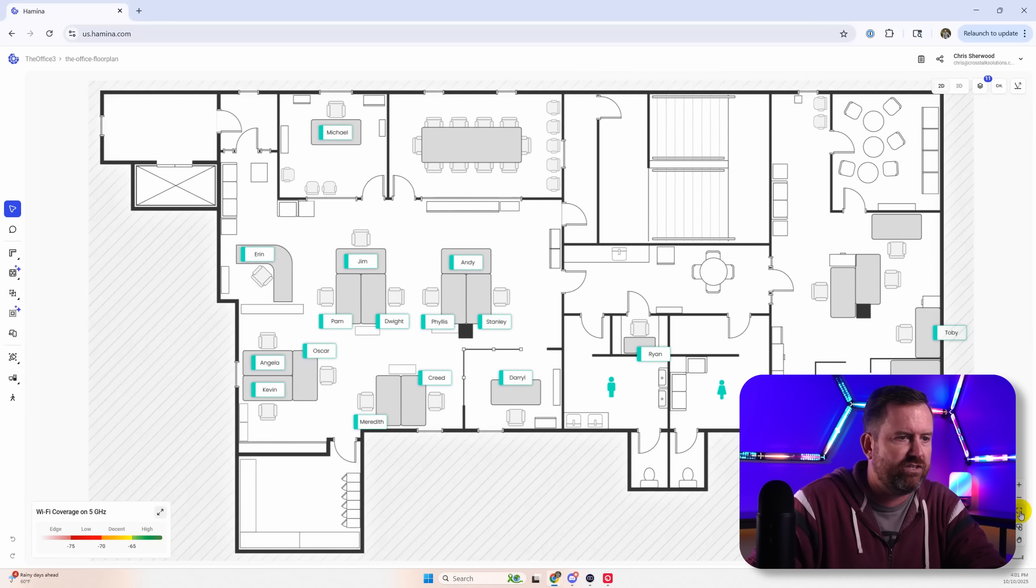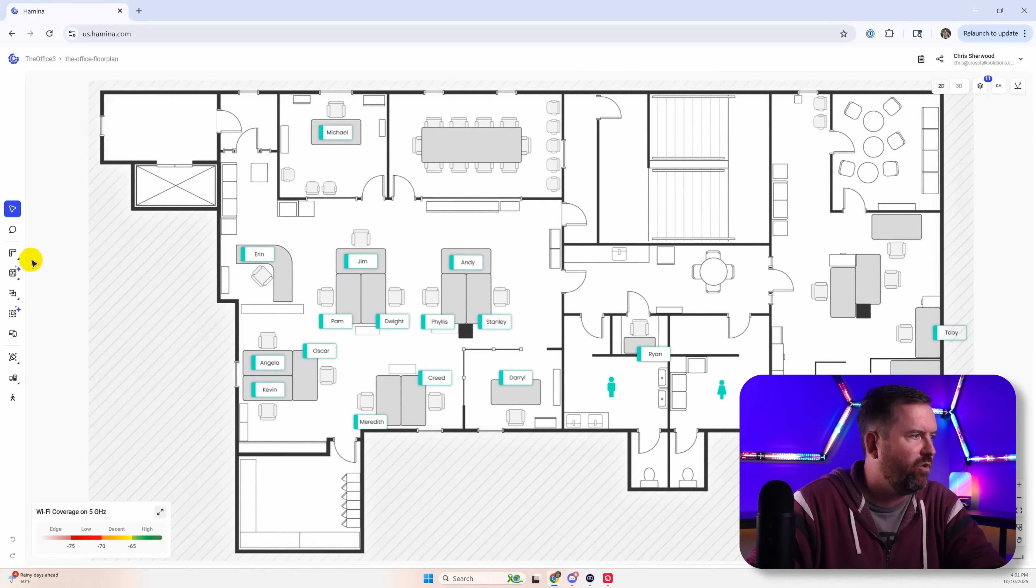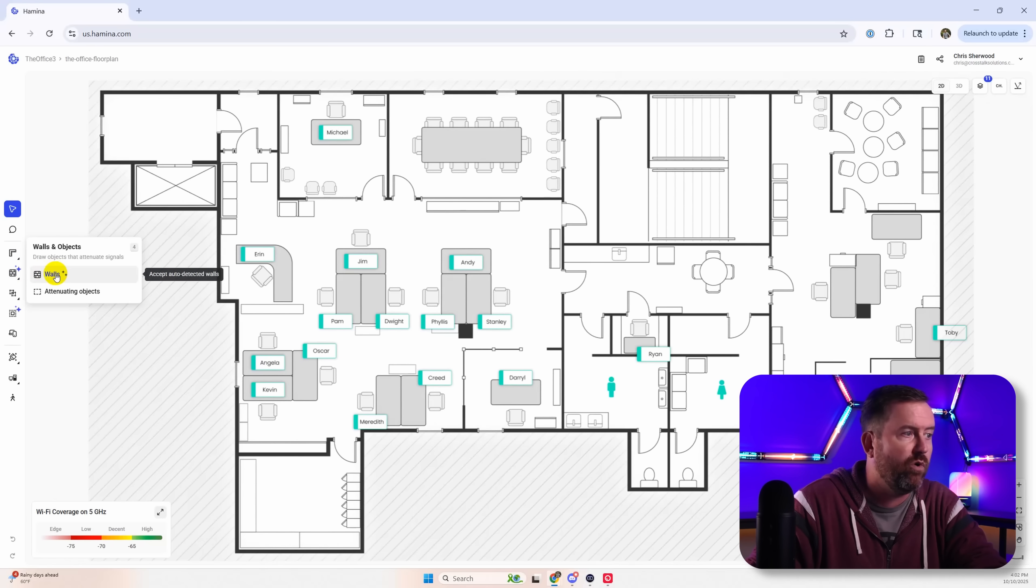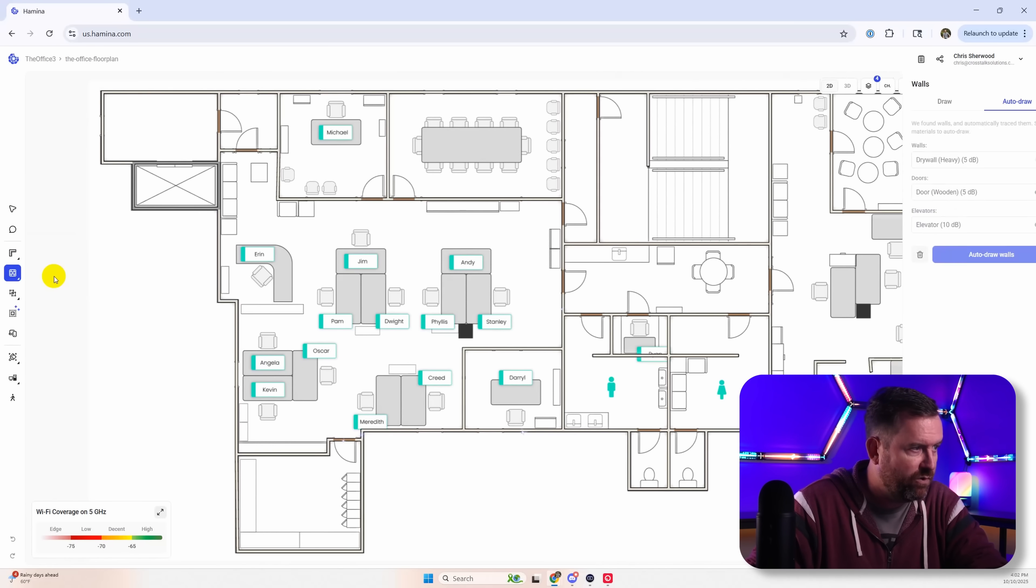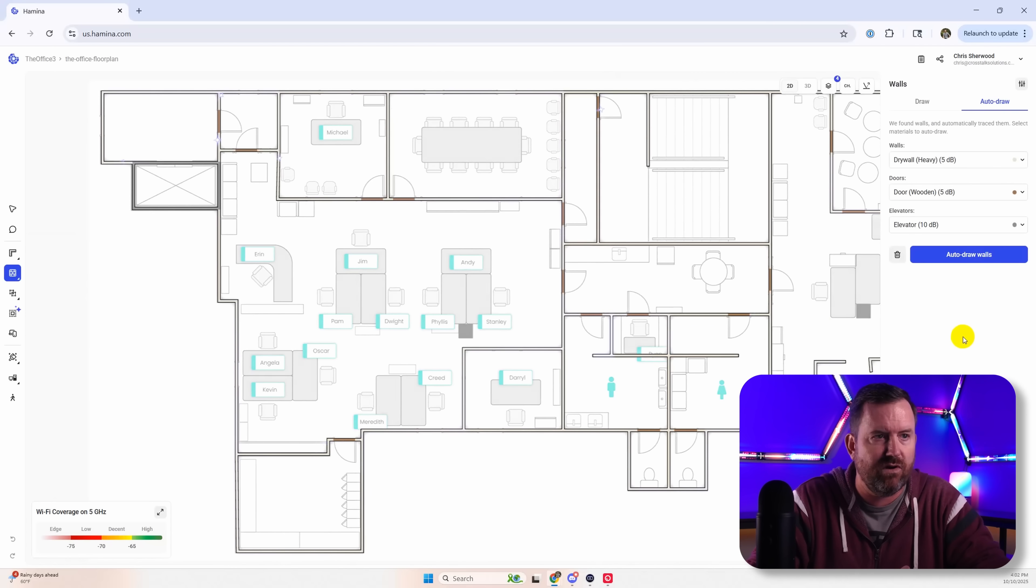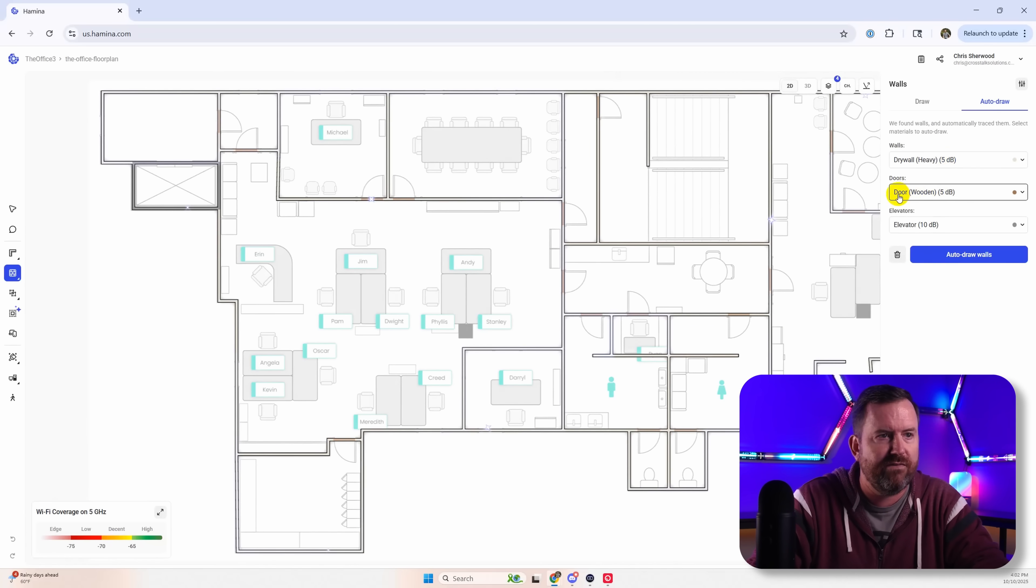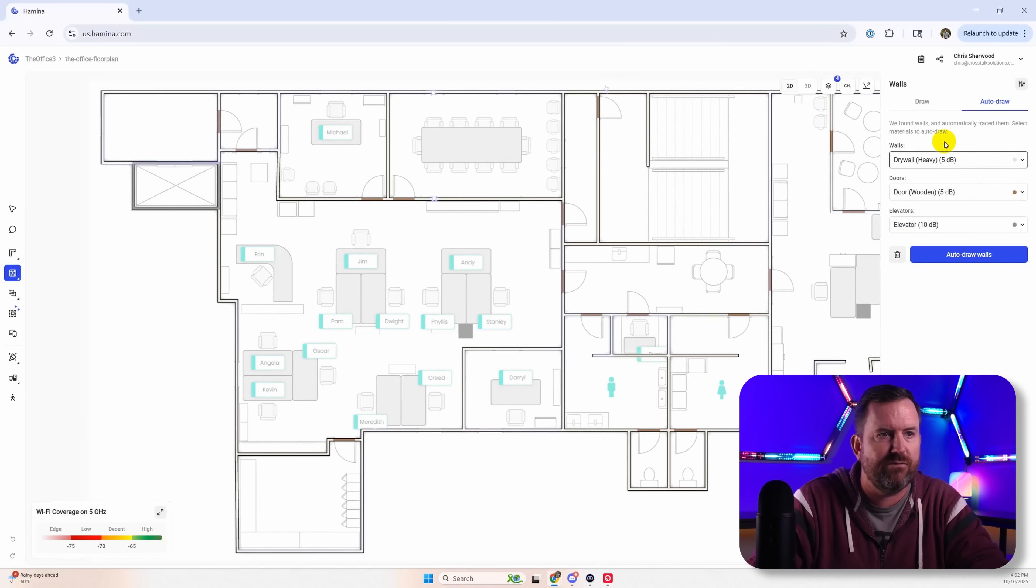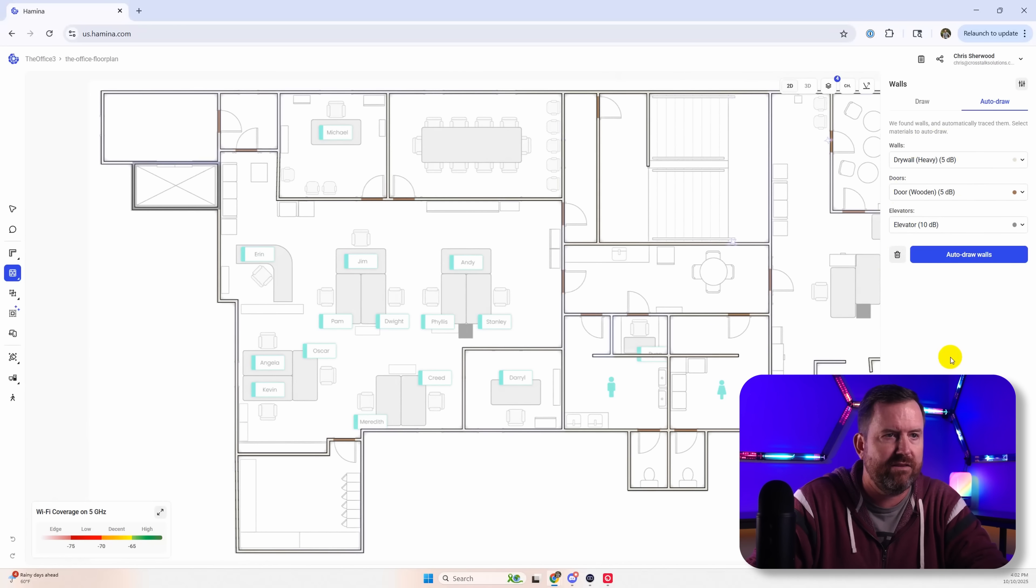Okay so going back to 2D now you can of course also do all of your own walls if you want. So here's the auto detected walls, drywall heavy, wooden doors, and elevator. It found those three things automatically.